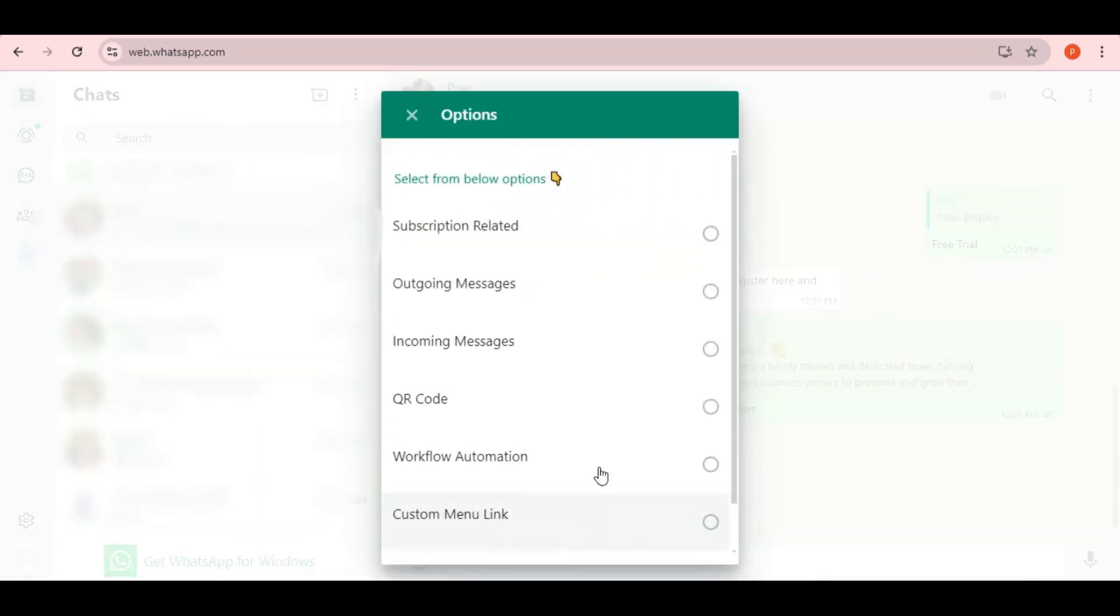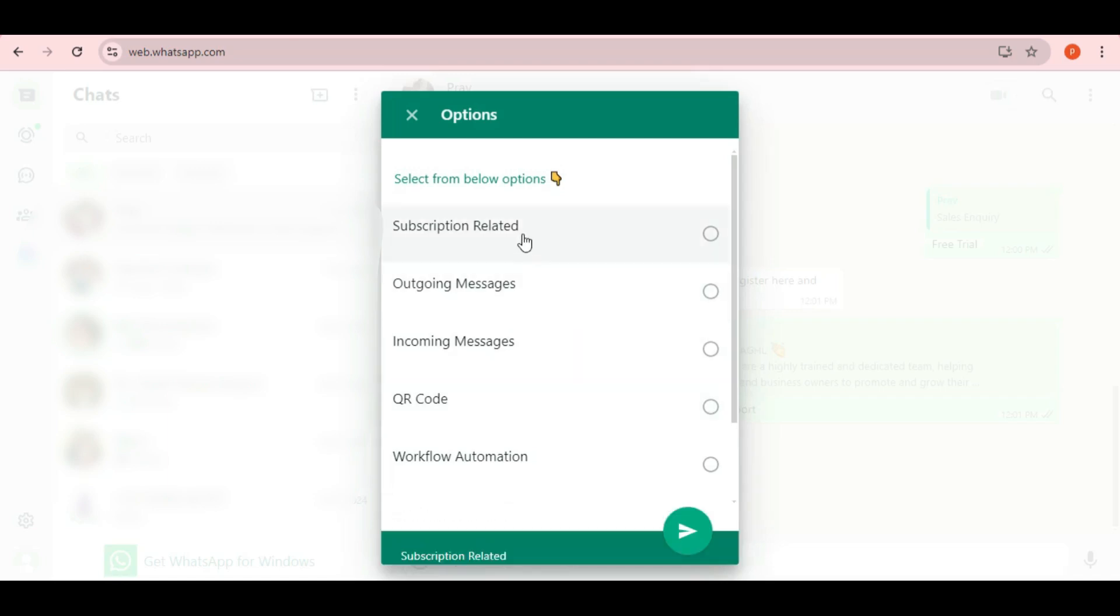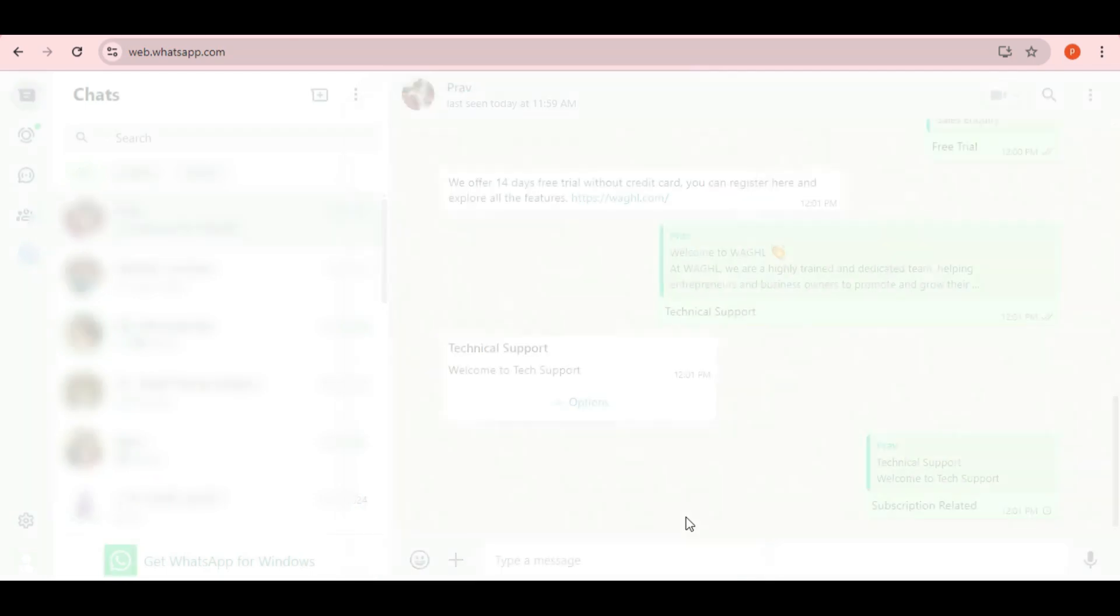After selecting technical support, a new sub-menu pops up with several options again. Let's go with the subscription-related option.